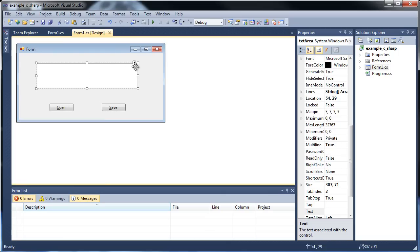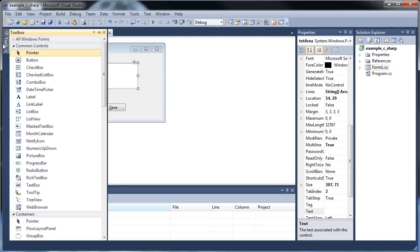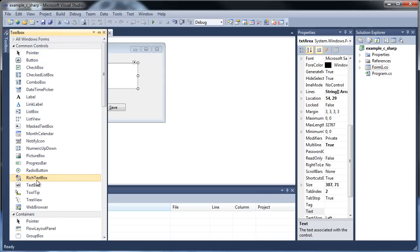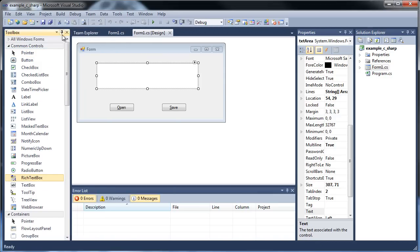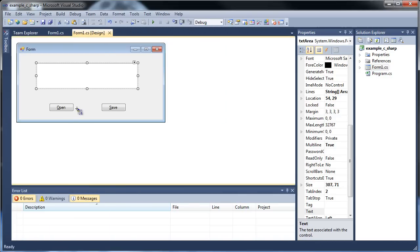By the way, this is a text box. See this little arrow up here? You can click multi-line in order to make a text box control multi-line. We could have used a rich text box, but I'm just going with a regular text box.